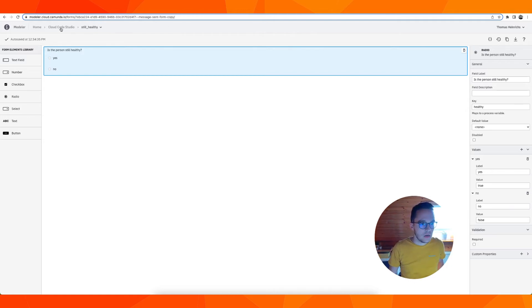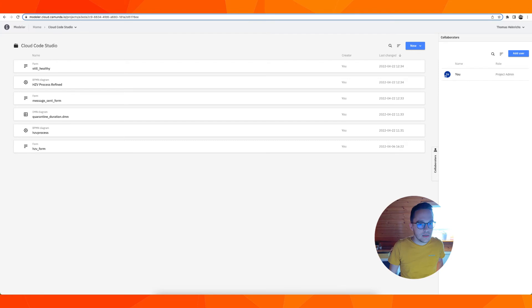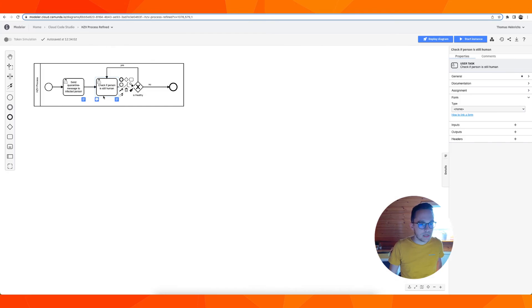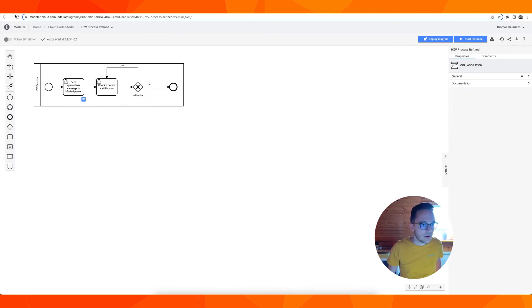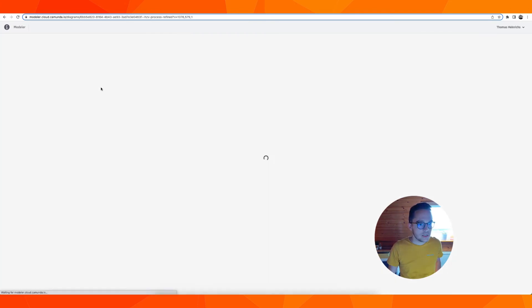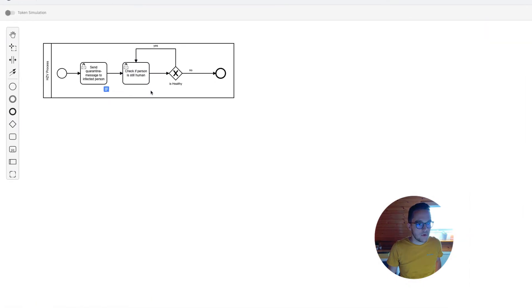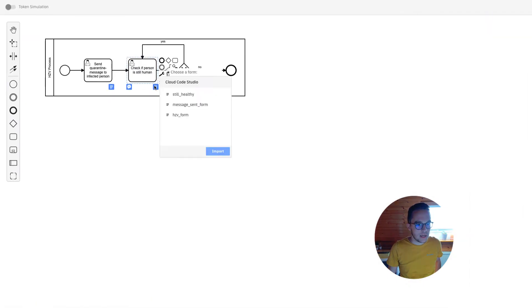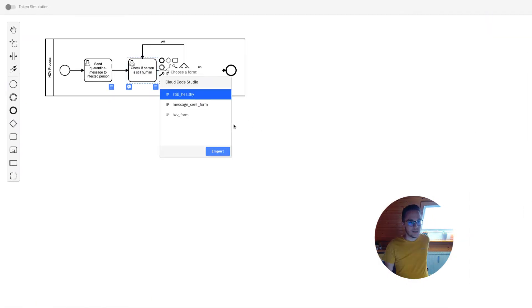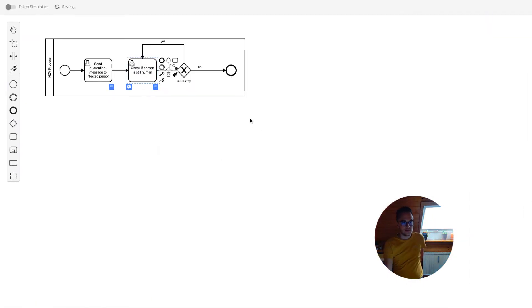Once this is done we can close this, go back to this form and refresh before we can add our form to here. Awesome.